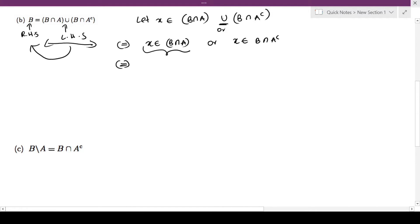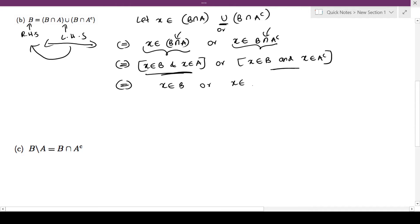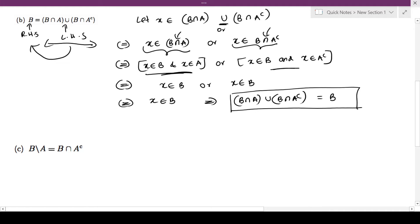From this statement, since this is intersection — that means 'and' — x is an element of B and x is an element of A. Similarly, from the other part, since we have intersection here, x is definitely an element of B and x is definitely an element of A complement. So it doesn't matter which part you choose, you can definitely conclude that x is an element of B. This suggests that (B ∩ A) ∪ (B ∩ A complement) is the same as B.